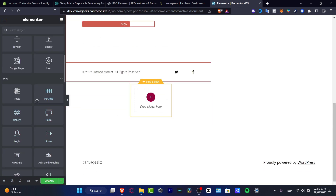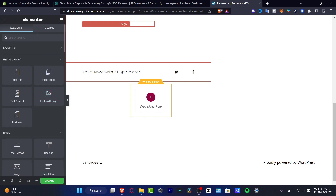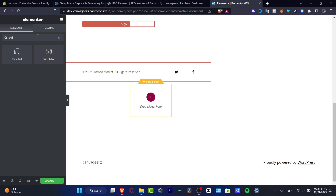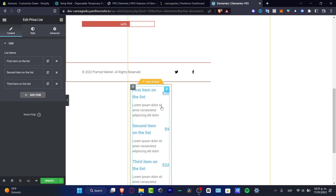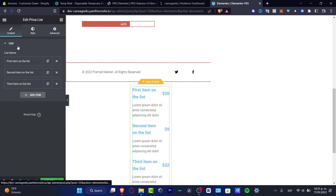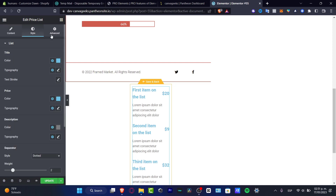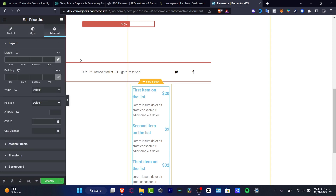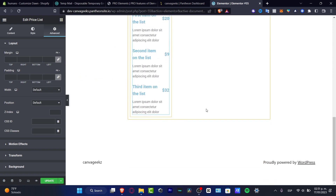I can add a price list element here and add the widget. Here is my price list. I just need to list some items here and change the style and the advanced tools. It's really easy to use.